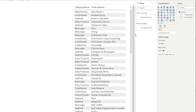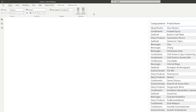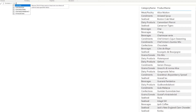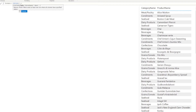We'll create a new measure called 'contains'. We start typing the CONTAINS function — it asks for the table, so we just have one table here. We say: look for the product name in the products table, and then specify the value we want to search — Jack's New England Clam Chowder.